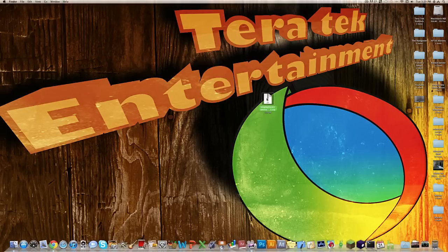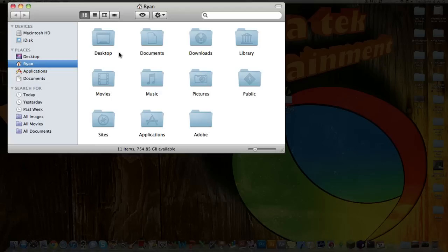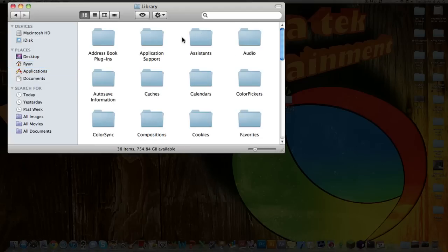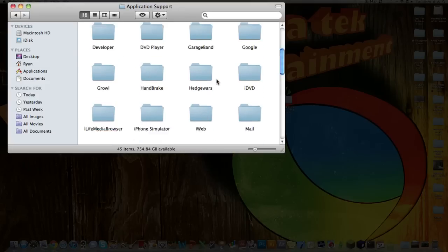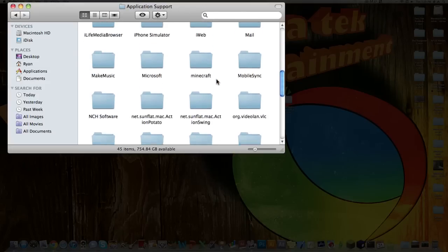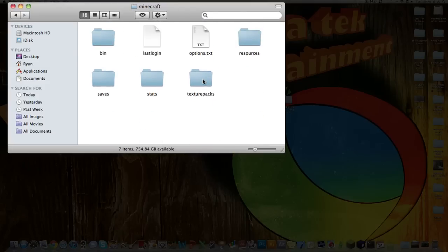So what you want to do, you want to open up that .zip and then you get a folder. Now click Finder, go to your name, and then go Library, Application Support, and then your Minecraft folder. You might have to scroll down depending on where you are. Open up that, and then open up the bin folder.